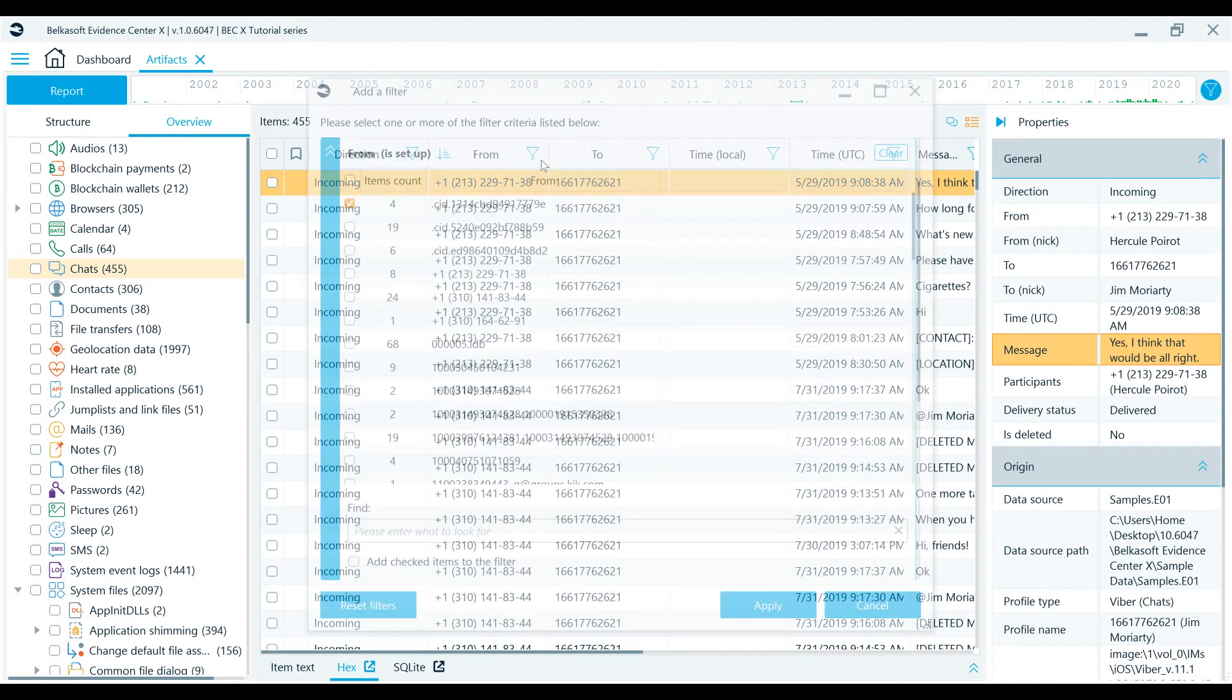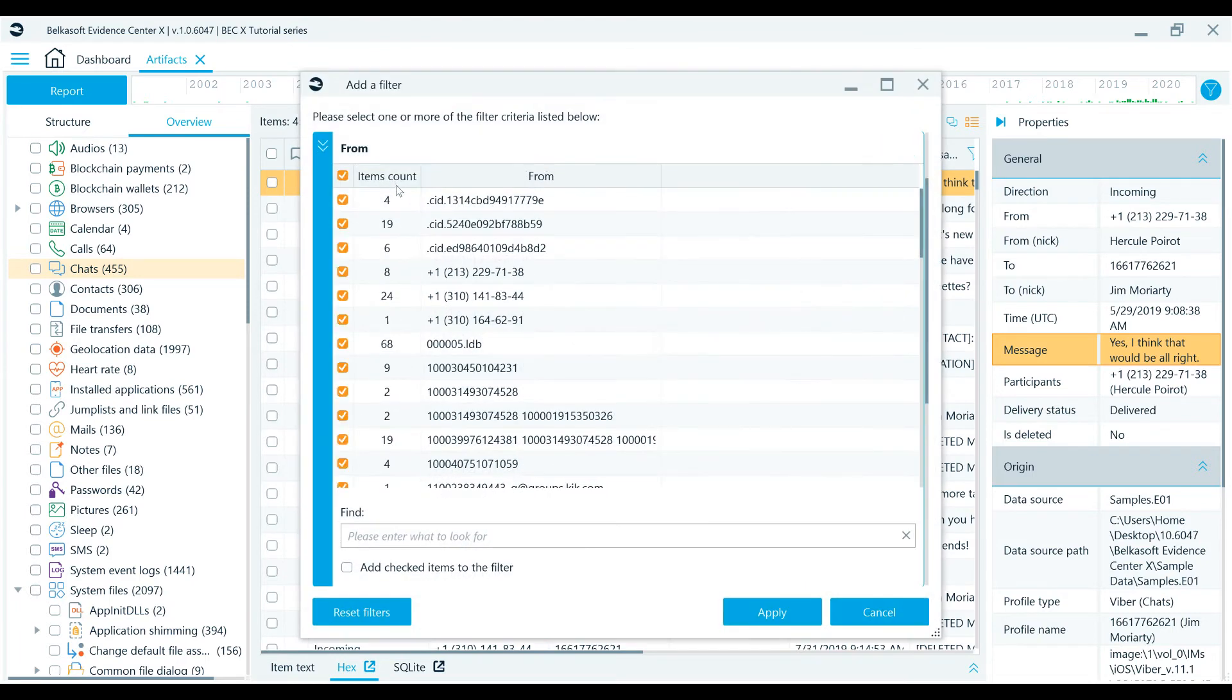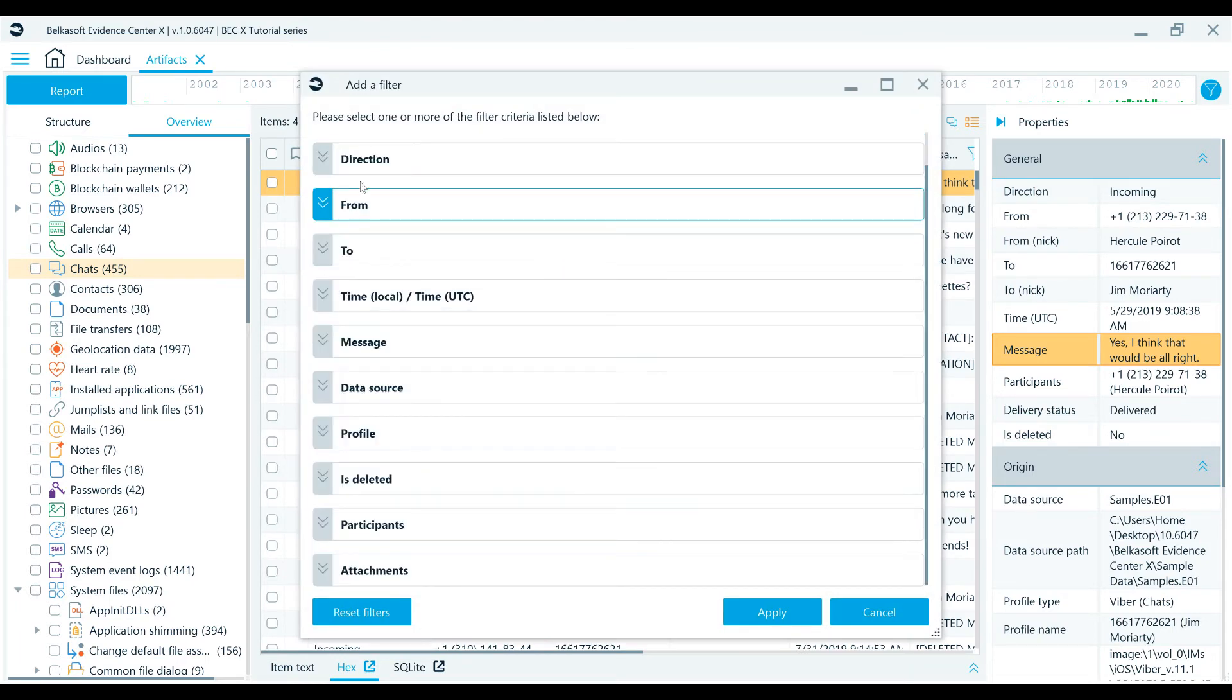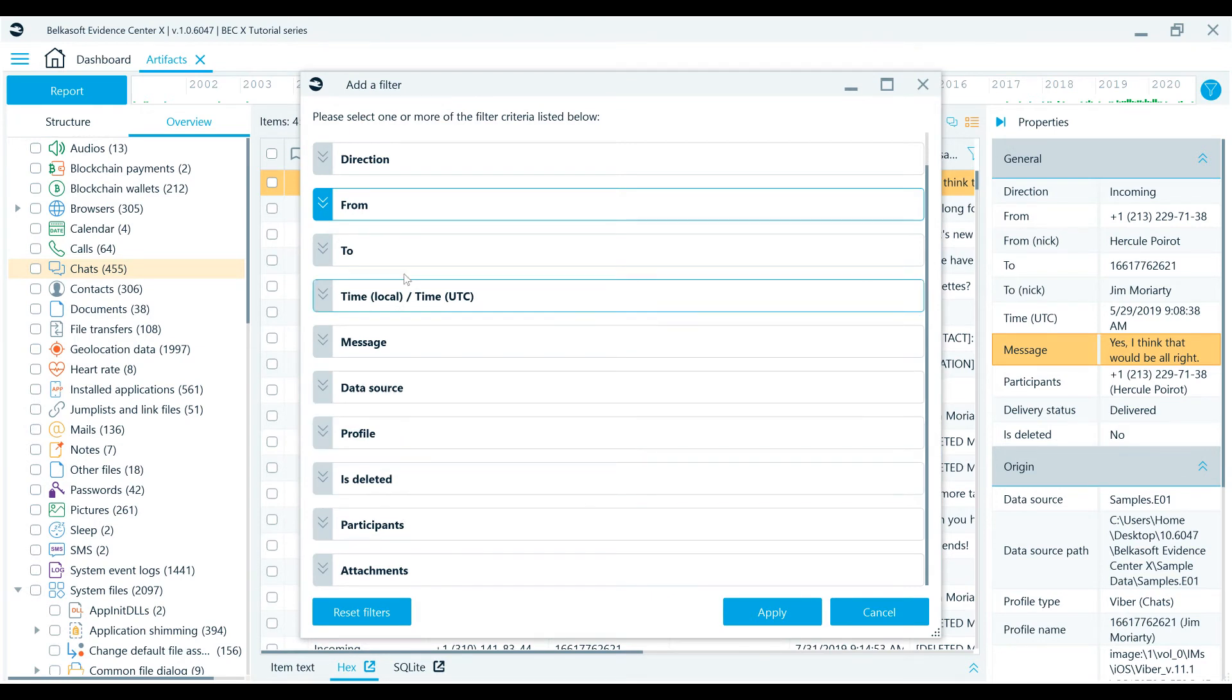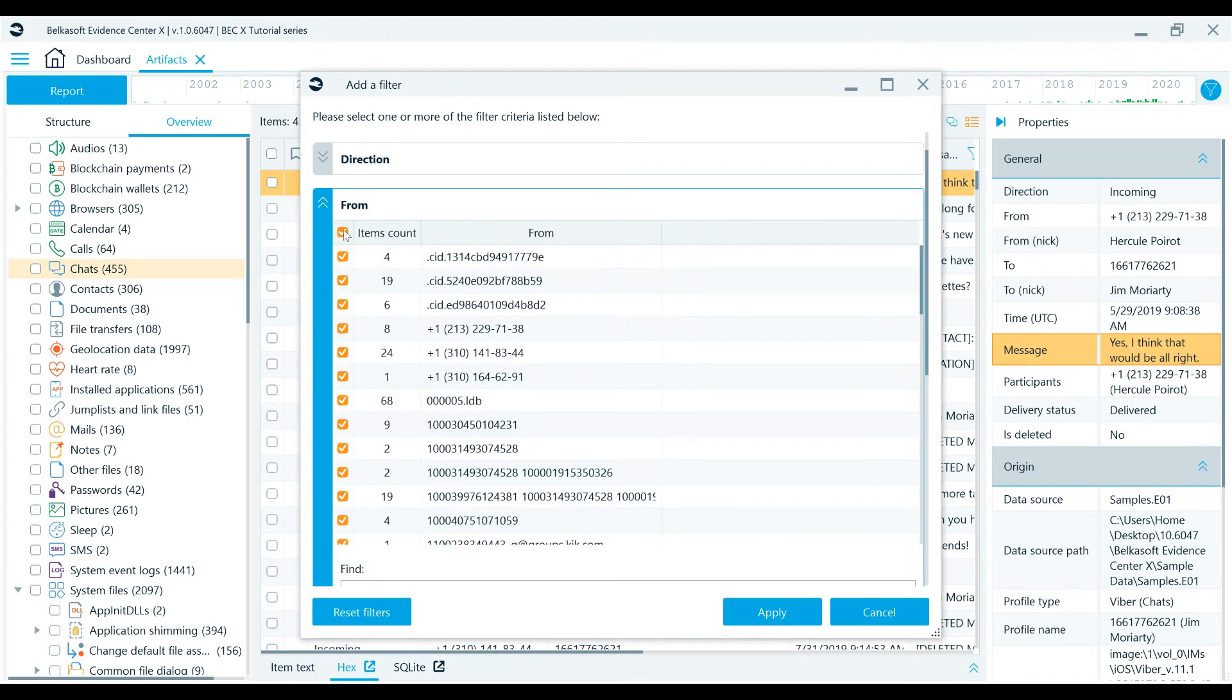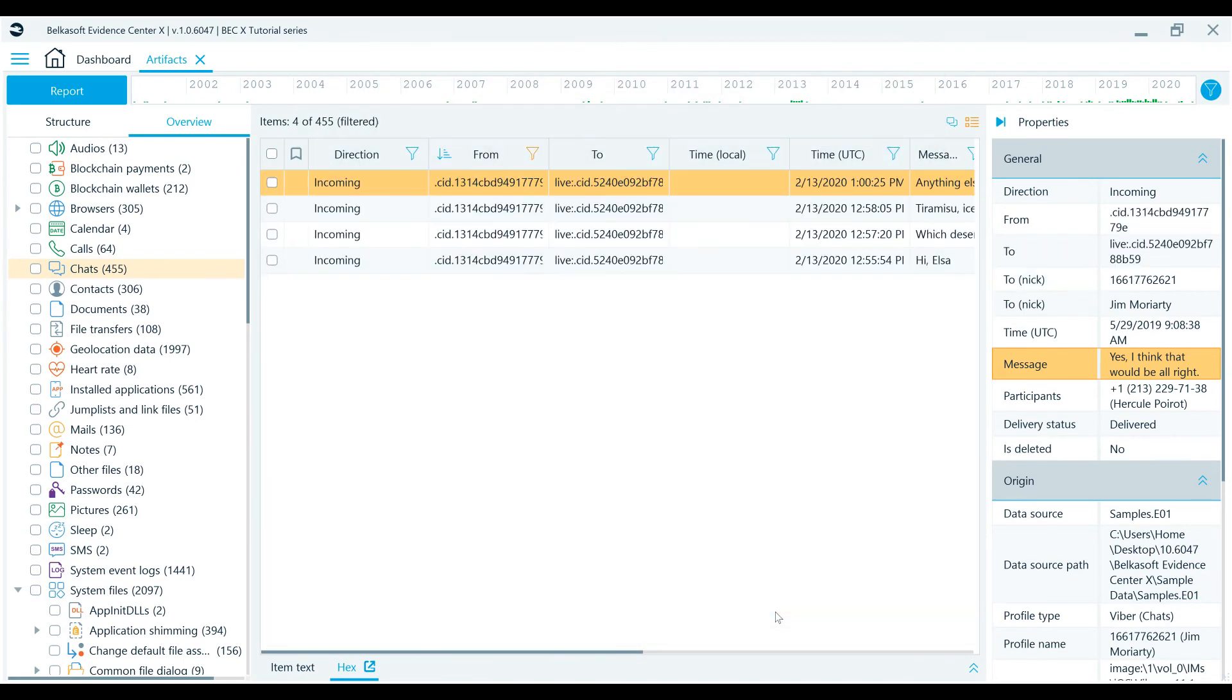For example, in the chat list, you can find filters for to and from, time, message, data source, and so on. In the add filter window, you can specify one or multiple criteria or reset them.